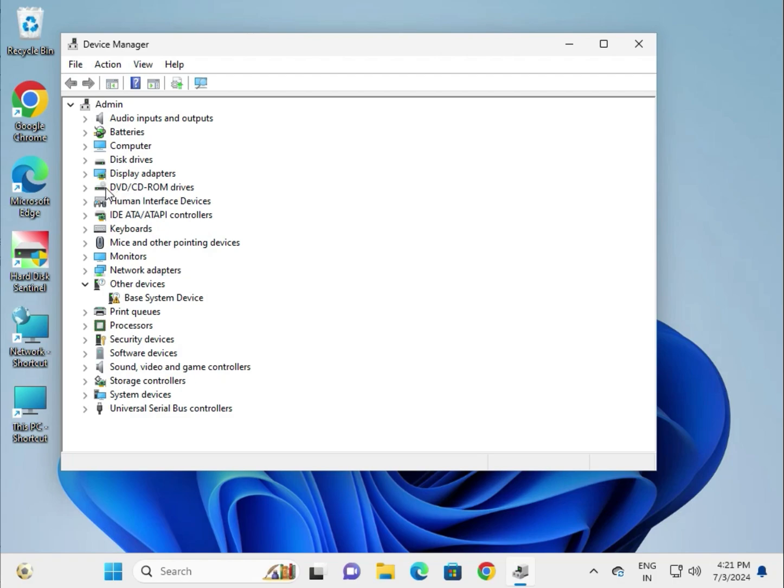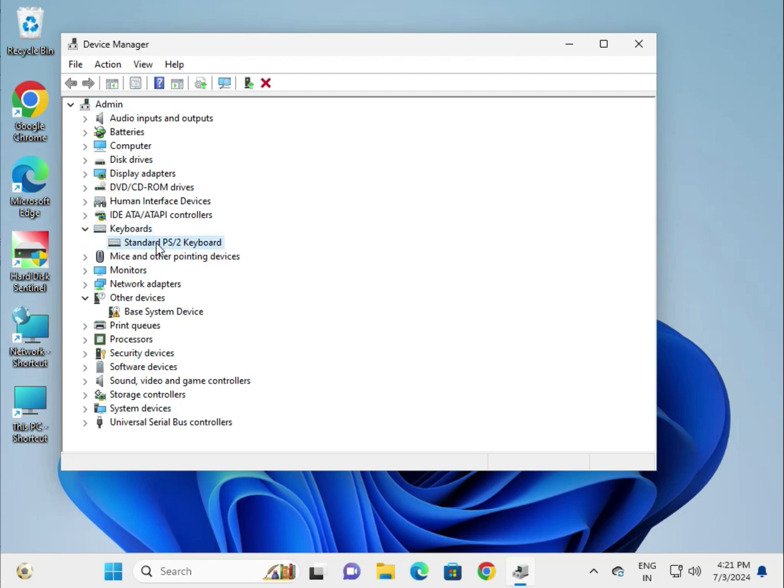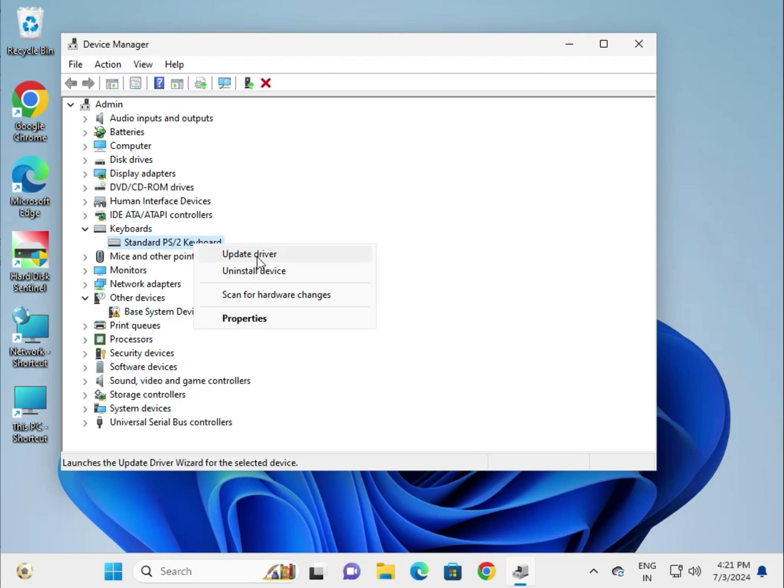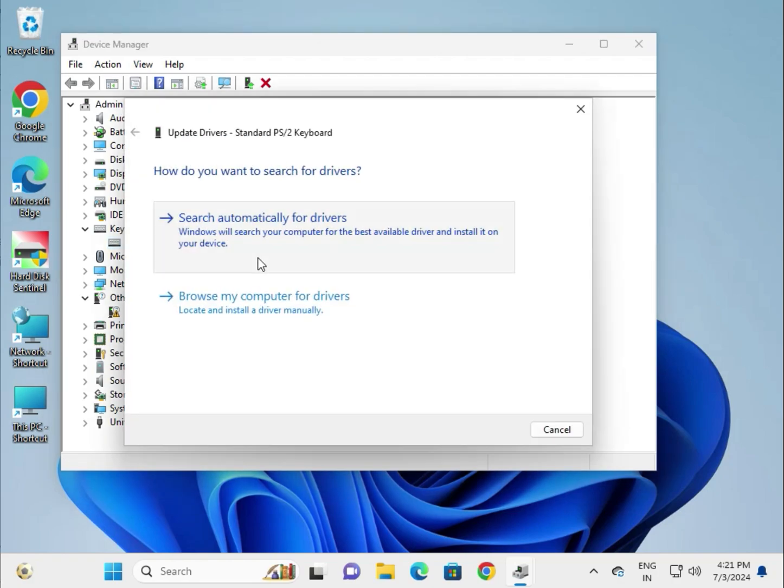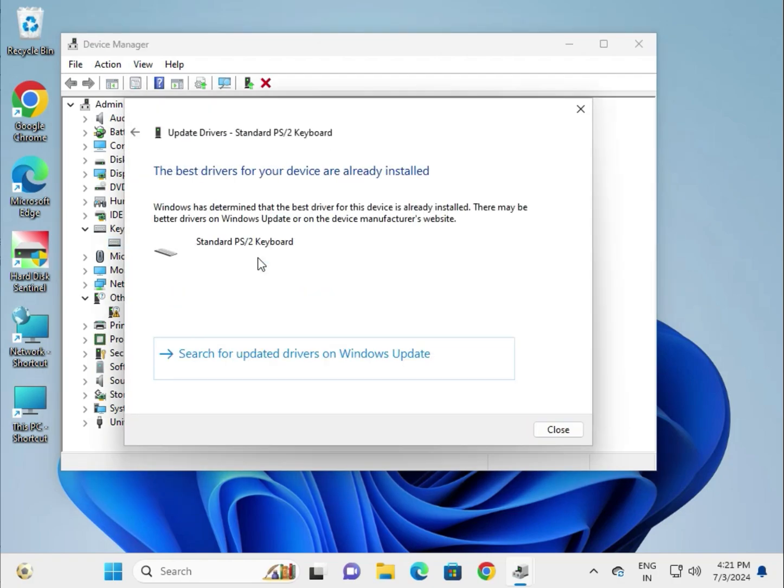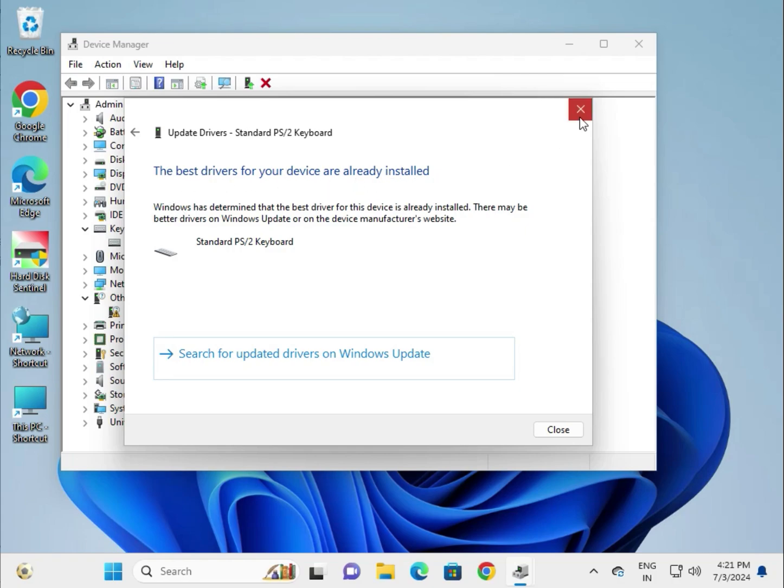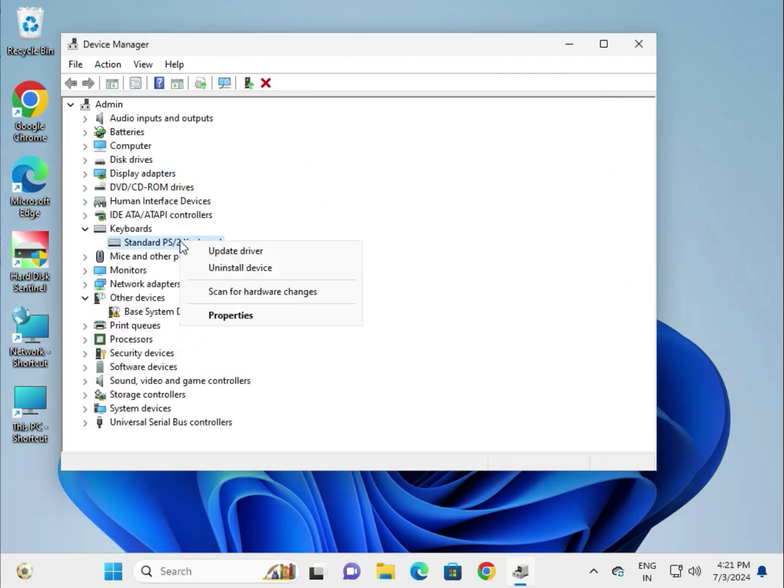Find your keyboard under devices. I'm using a PS2 keyboard. First, right-click and select Update Driver. If it shows the driver is already installed, right-click again and click Uninstall.